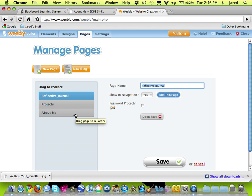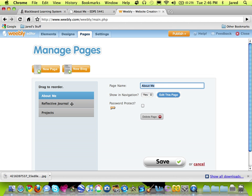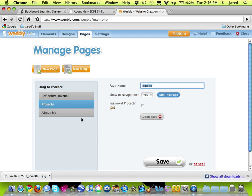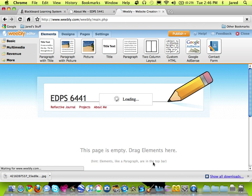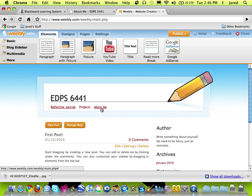If you want your biography page to be the first page, that's fine to simply click on it and drag it to the top. I would suggest having your reflective journal at the top because it'll be the page that changes most often, followed by the Projects page and then the About Me page. You can see I've gone through and done that. I'll click the Save option here. And now my pages are set up.